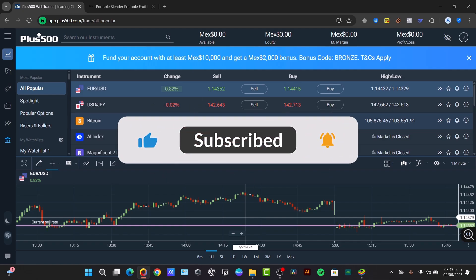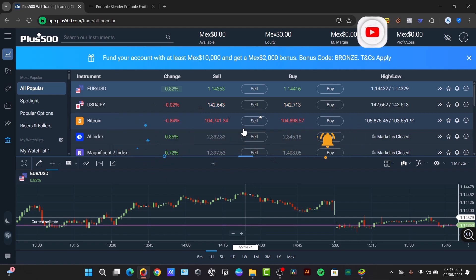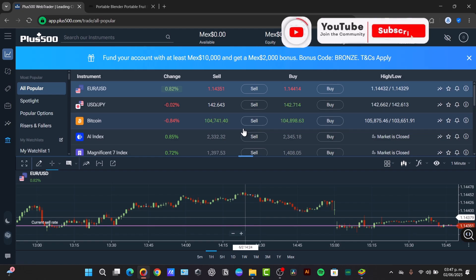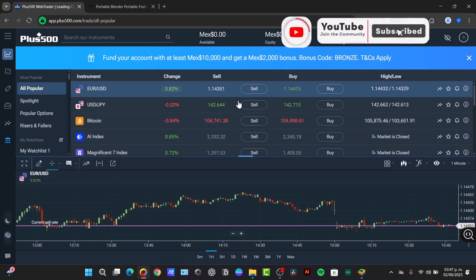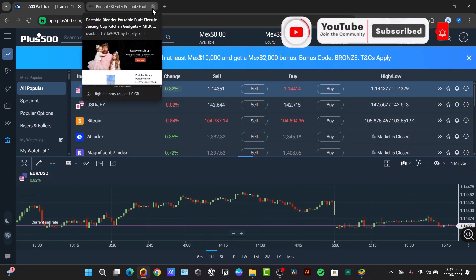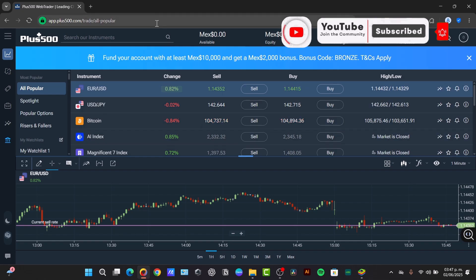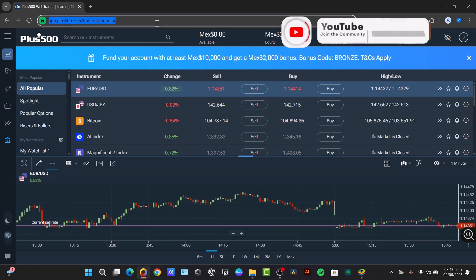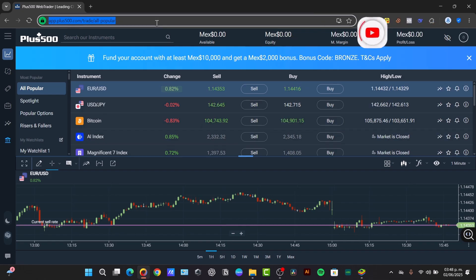So let us know in the comments below what you think about this great application. Don't forget to like, share, and subscribe to our channel to check out more applications and more tutorials about, in this case, the Plus500. Thank you once again for watching the video. See you next time.